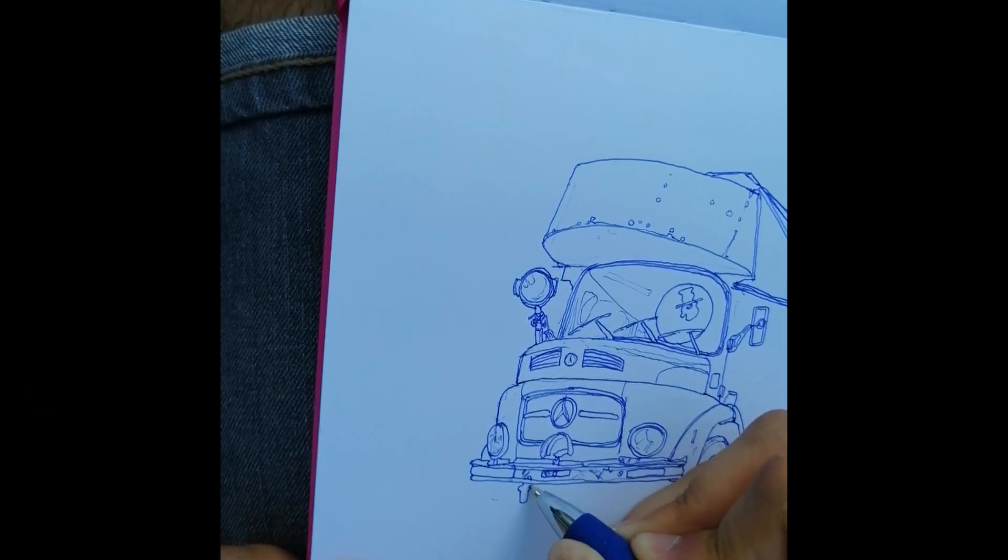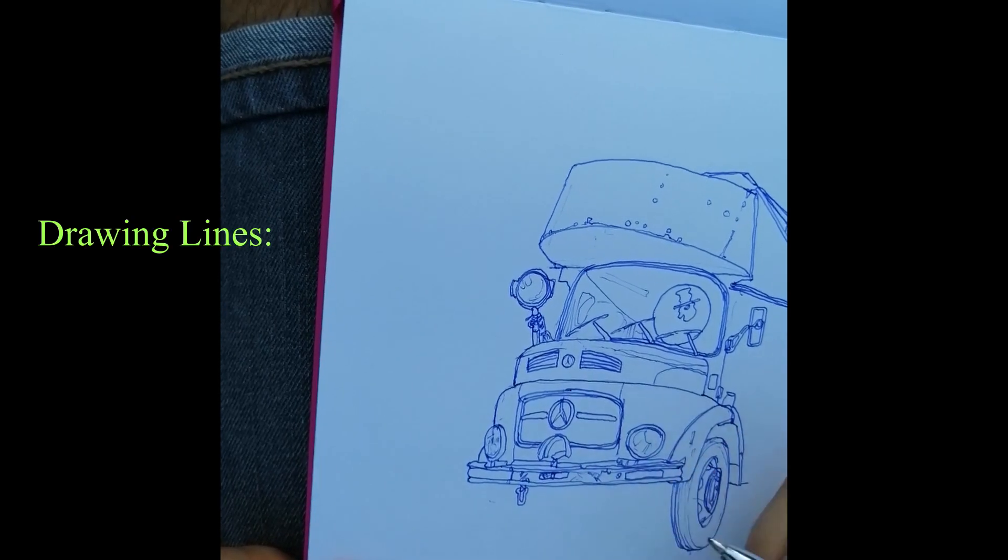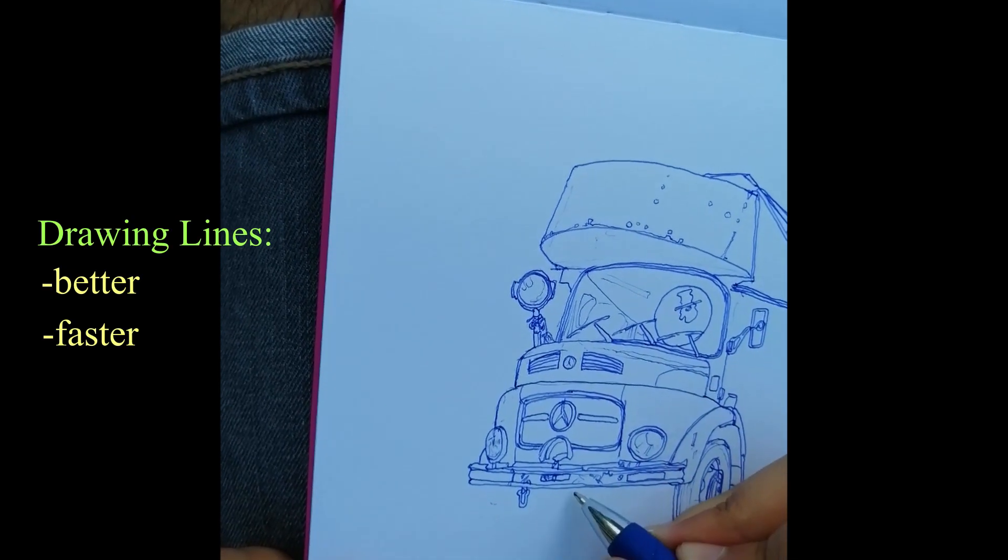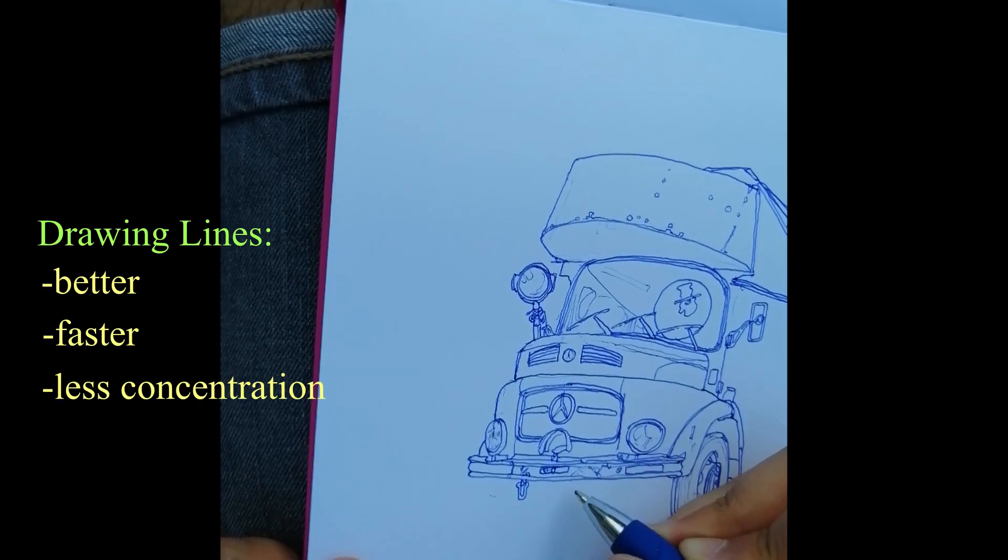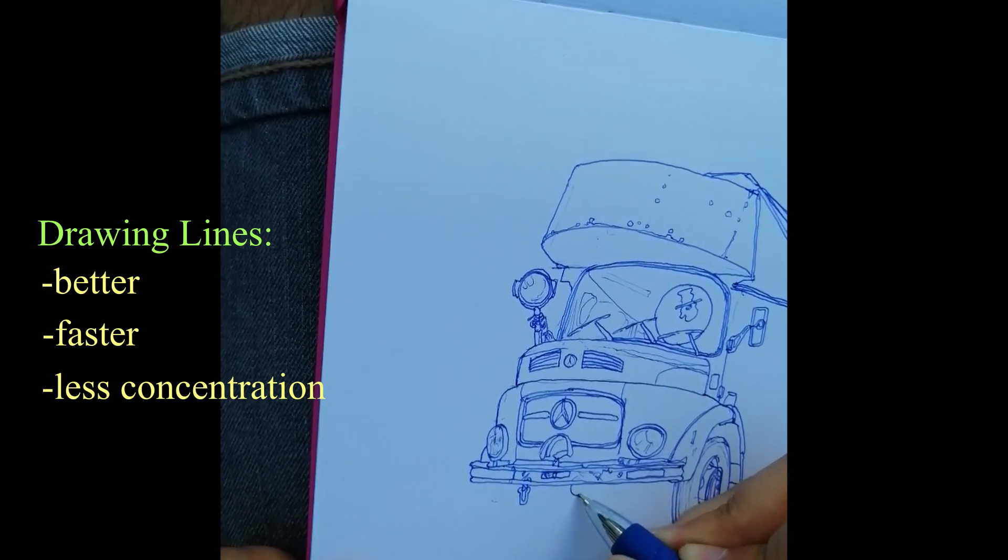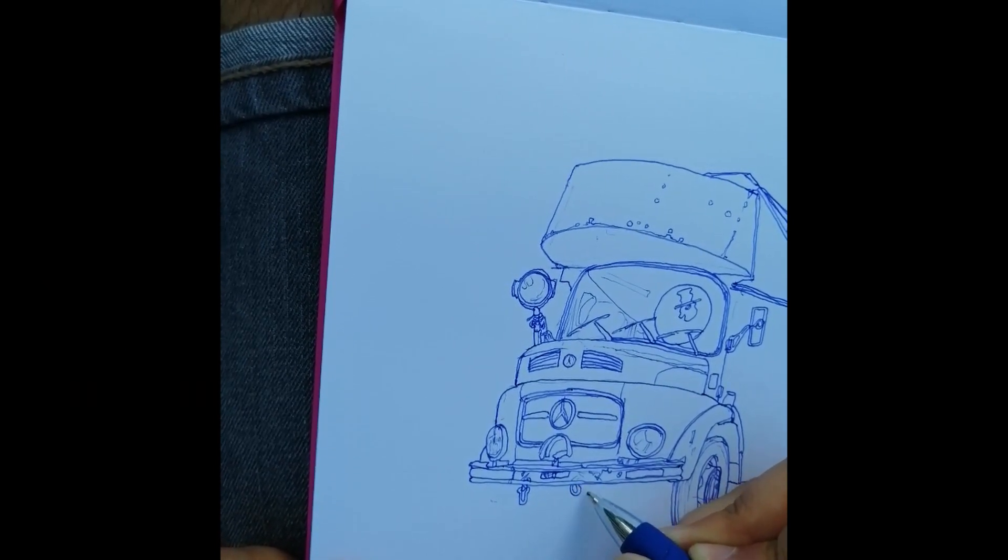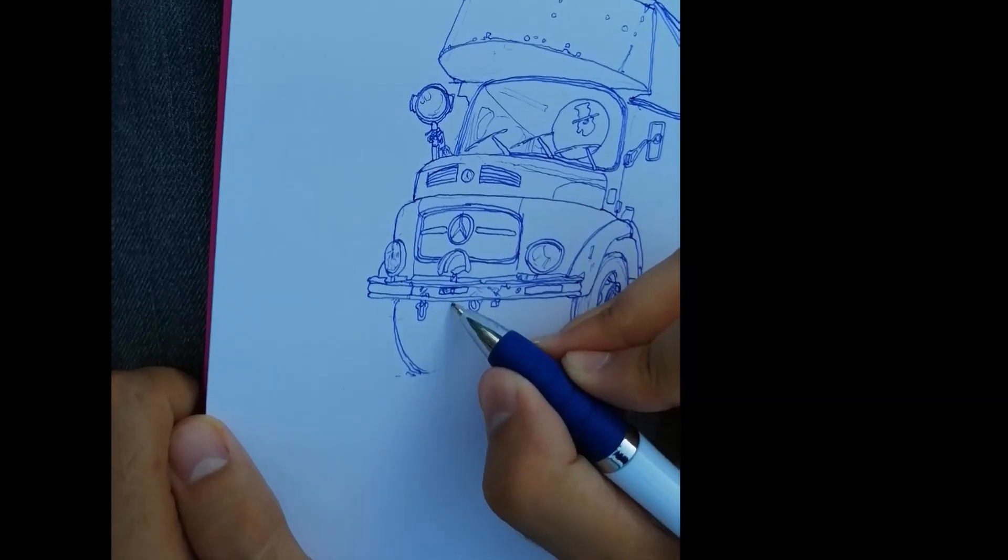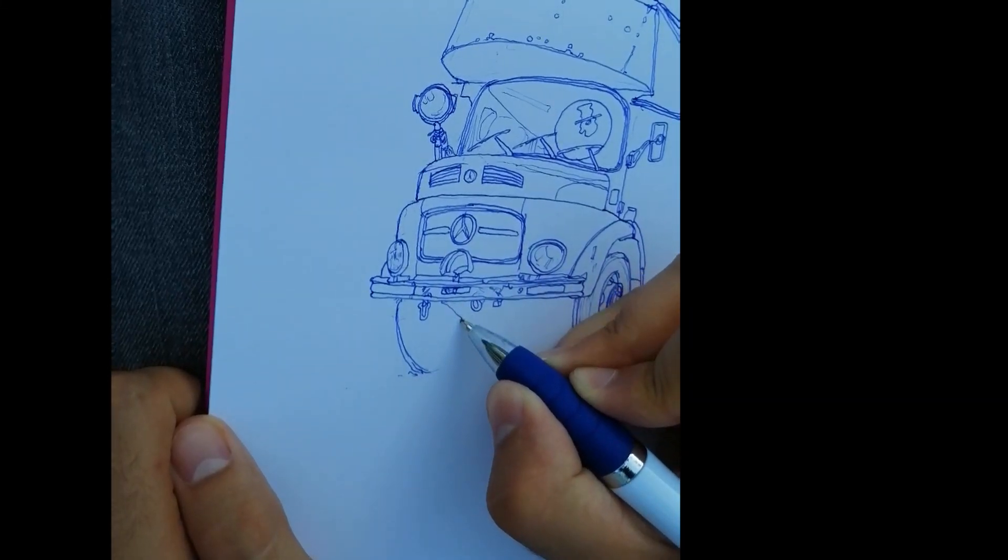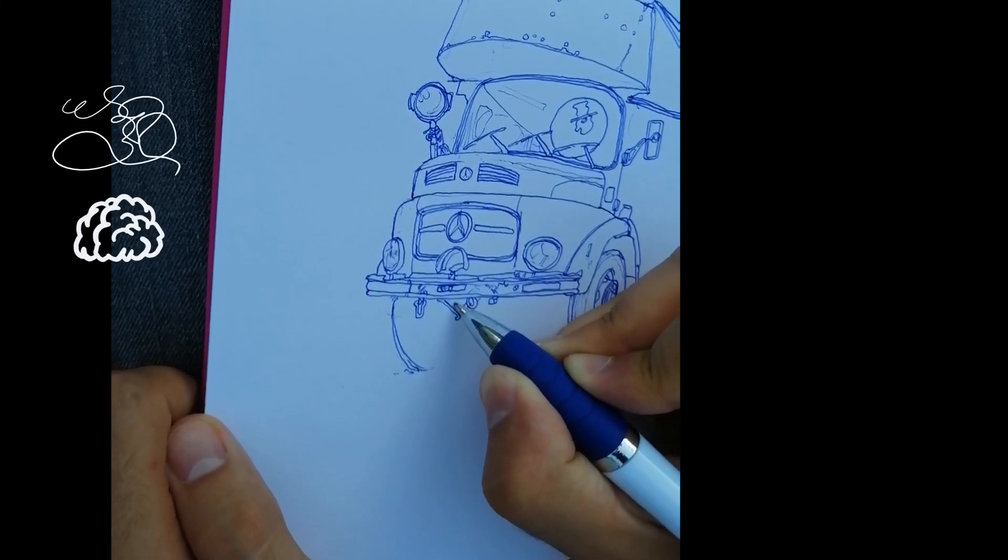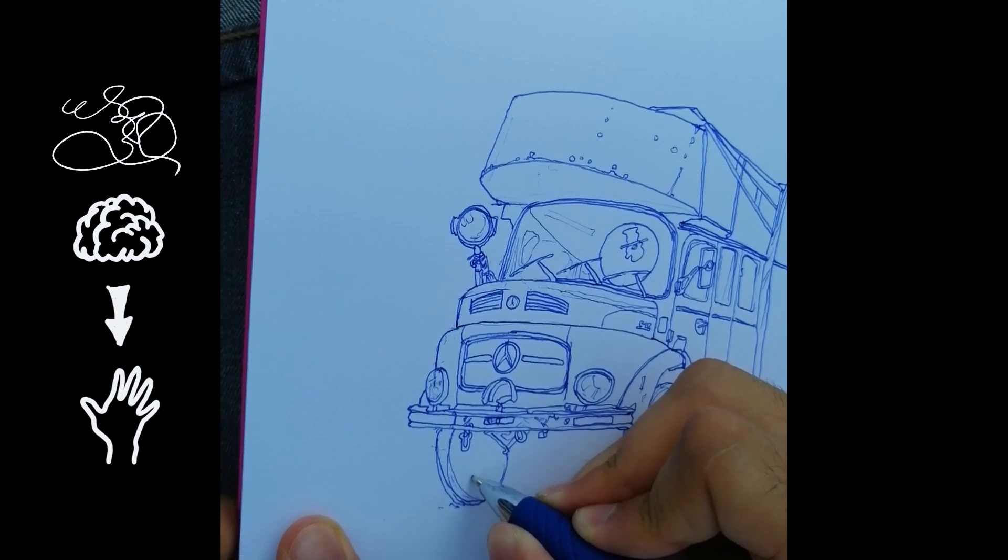To give a summary: training your muscle memory will make your lines look much better, you can draw them much faster, and it takes less concentration, which then you can use for other things like paying attention to shadows or contrasts or whatever. It's like you shifted the task of drawing lines from your brain into your hand.